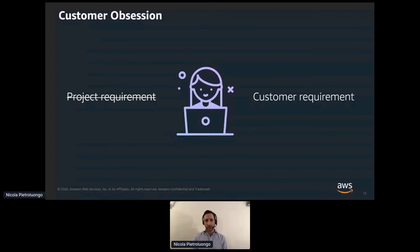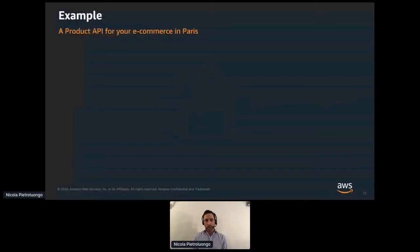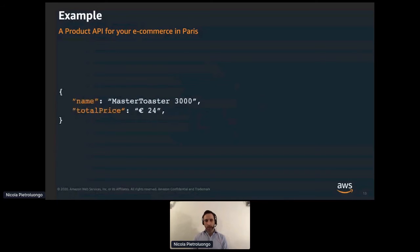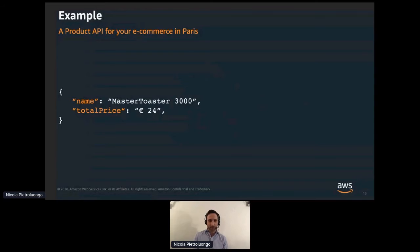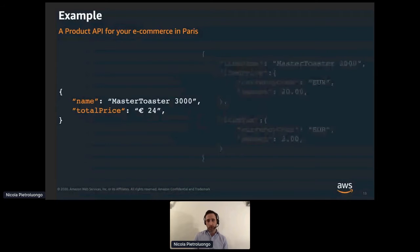Instead, you should start from your customer. Understand what they really want and how their needs could evolve in the future. Let's imagine you work for an e-commerce in Paris and your task is to design an API to provide a product's name and price. It looks easy — you wire up some data source, use your framework of choice, and you write something that returns a name like 'Master Toaster 3000' and a total price of 24 euros. But the response already looks a bit strange — I've made this example simple and bad to appreciate more what good looks like.